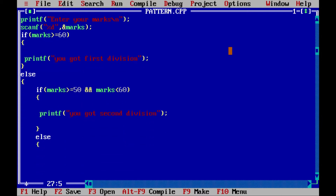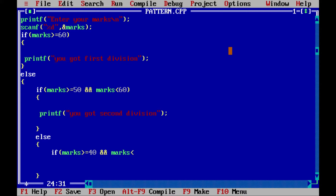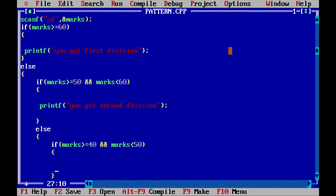Again we will write else, and in the else part I have to write if again. In this if I will write marks greater than or equal to 40 and marks less than 50. In this case I will print the message printf 'you got third division'.